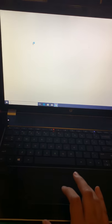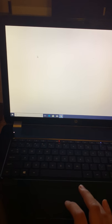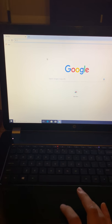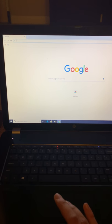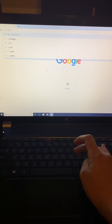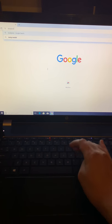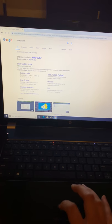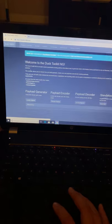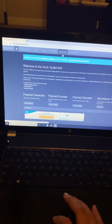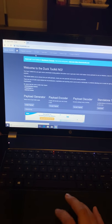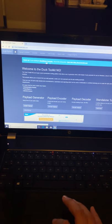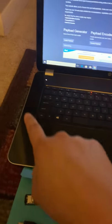Right now essentially what I'm doing is trying to find a ducky script specifically for the command that I want. If you go to a ducky toolkit, they have pre-made ducky scripts for all different types of commands. The one that I'll be demonstrating today would be generating a hello world message as soon as that rubber ducky is inserted into the computer.